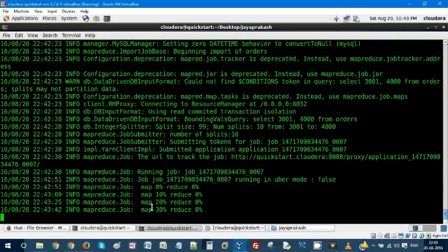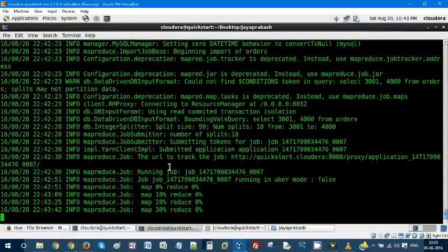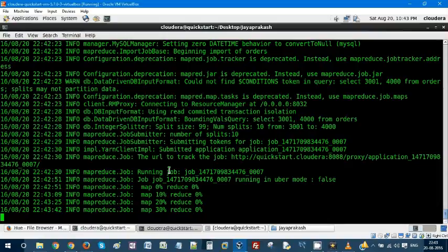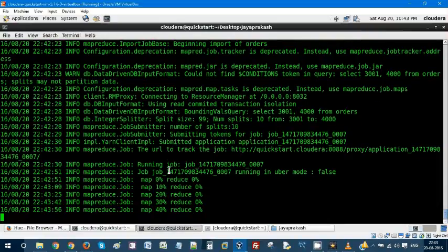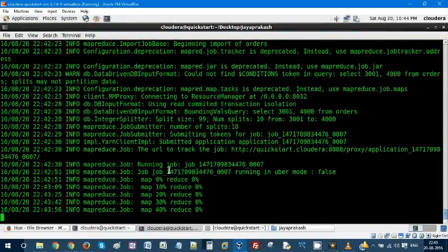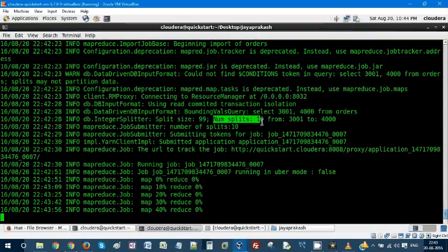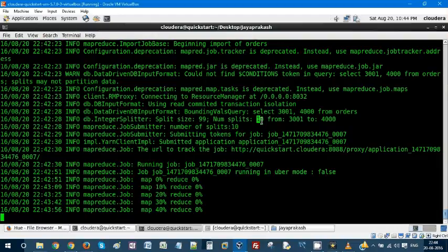The MapReduce job is executing. It is taking some time. Number of splits is 10, controlled from our input parameter -m10.